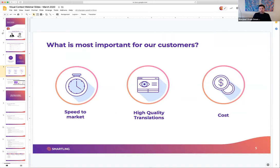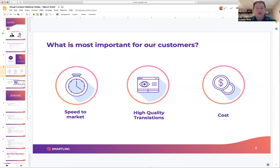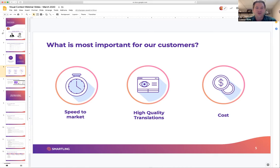When working with customers, speed to market, quality translations, and cost come up pretty frequently. Those are definitely the three most important things we hear from customers. For each customer it varies a little bit what their primary focus is, but usually all three of these come into play at one time or another.